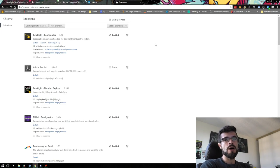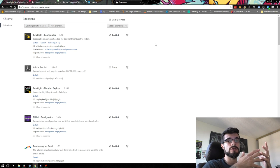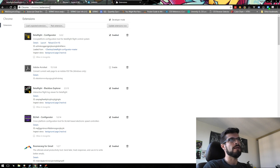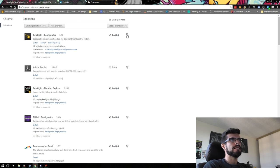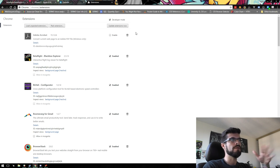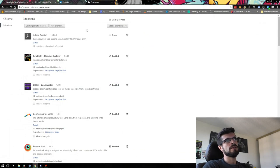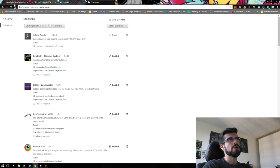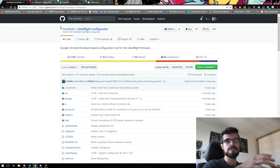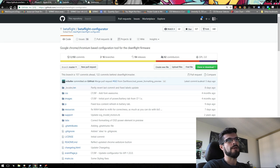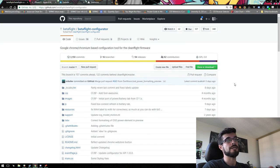The first step to getting the Betaflight 3.2.2 configurator installed is to remove your original configurator. Go to your Chrome extensions tab and delete the existing Betaflight configurator. Then go to the Betaflight configurator GitHub page — I'll have links in the description so you don't have to hunt it down. This is where they store all the code base that makes the configurator work.